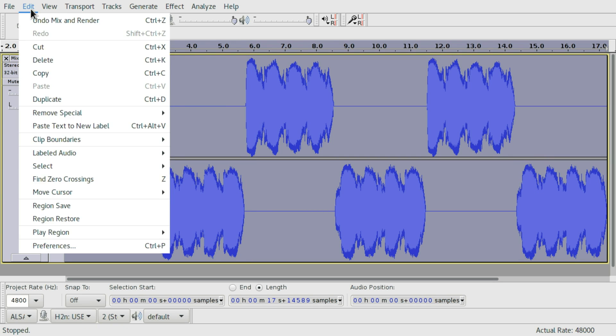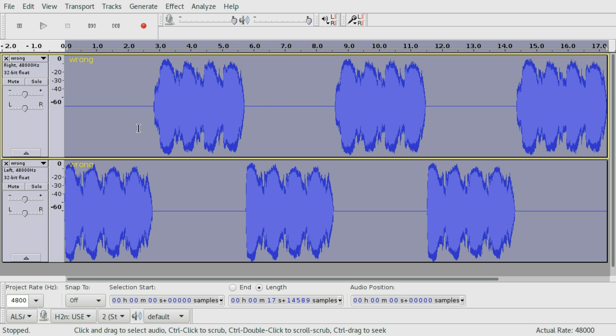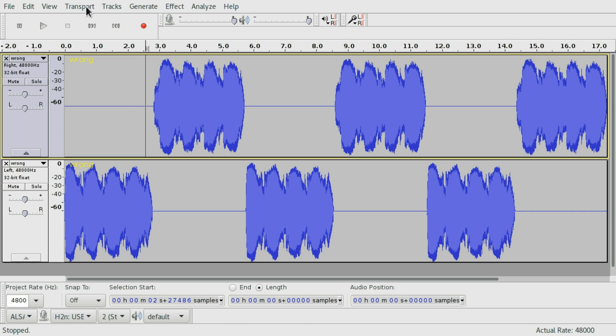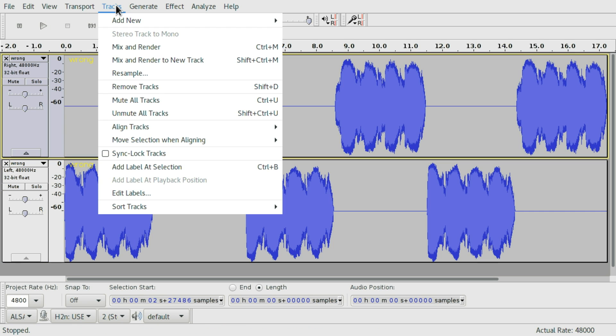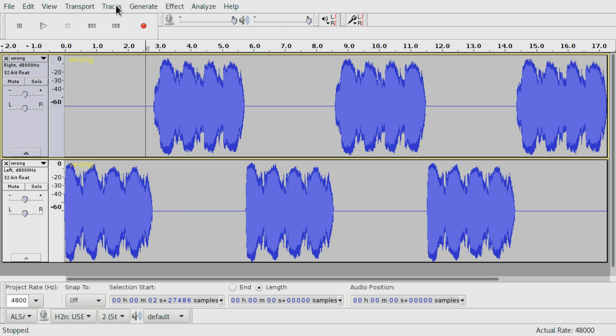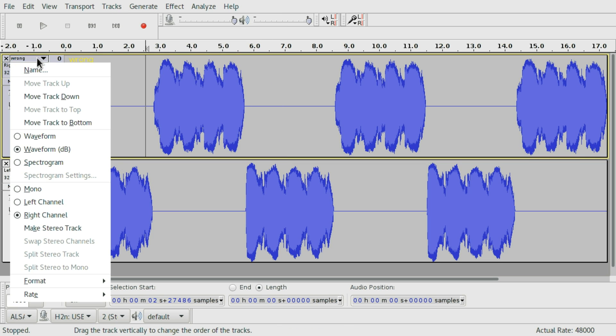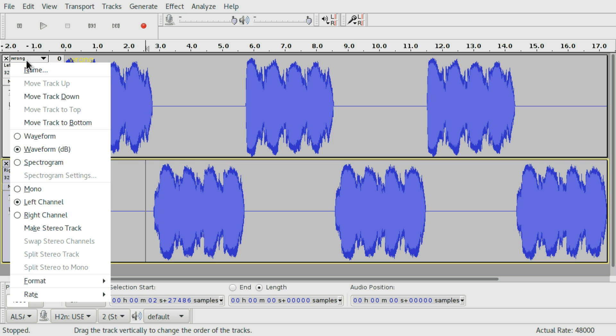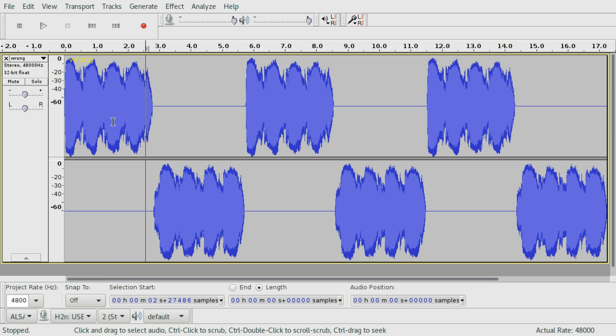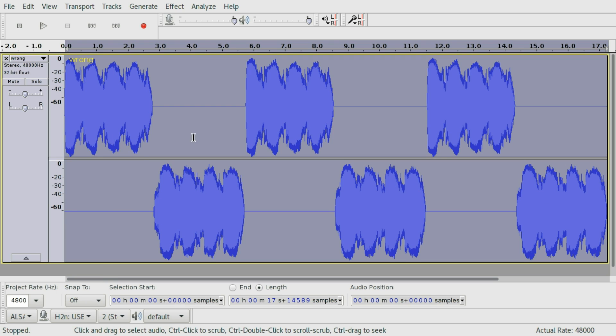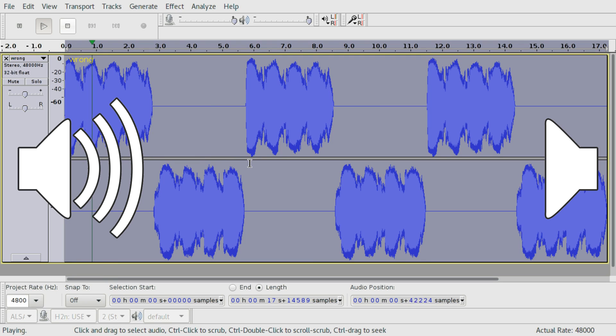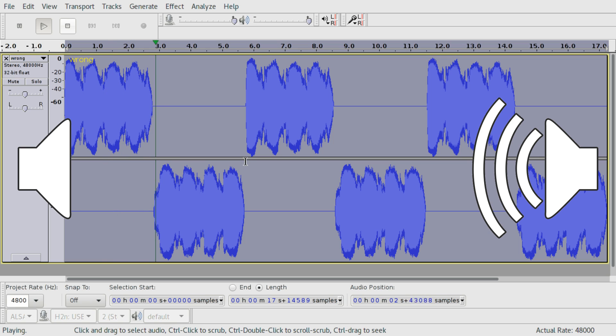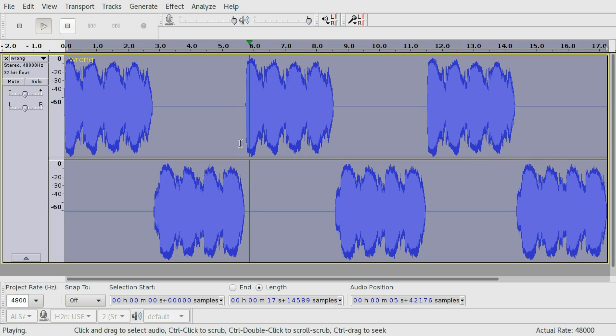So if we go a step back, I can show you a second way to do it. Instead of using tracks mix and render, you can just go to the first track and pick move track down. And if you pick the now first track and go to make stereo track, it will work. Let's listen. [Audio plays: LEFT... RIGHT...] Alright.